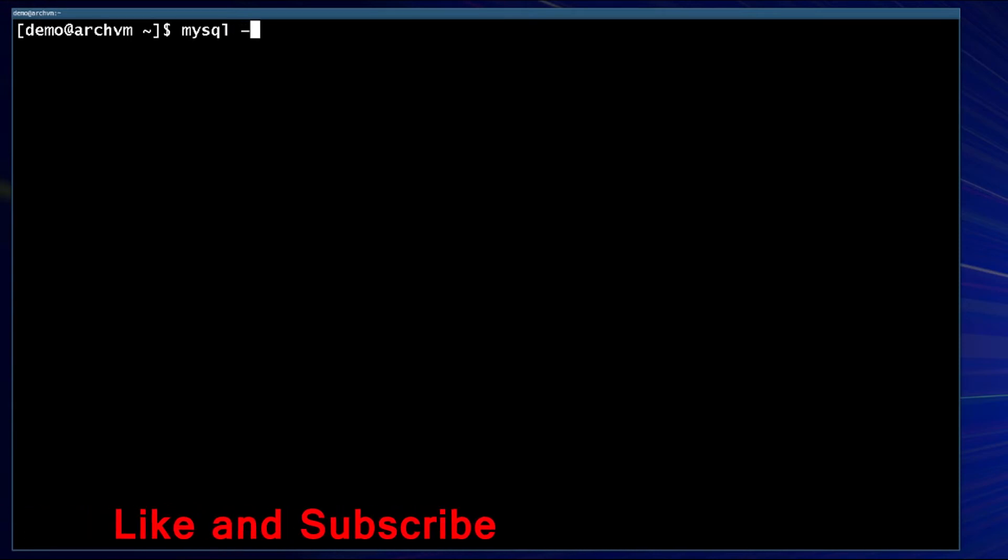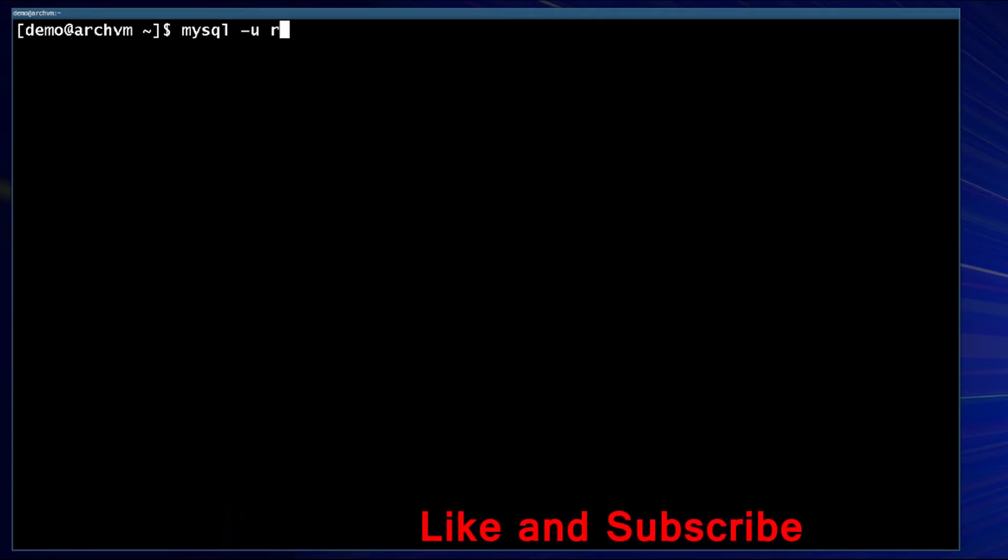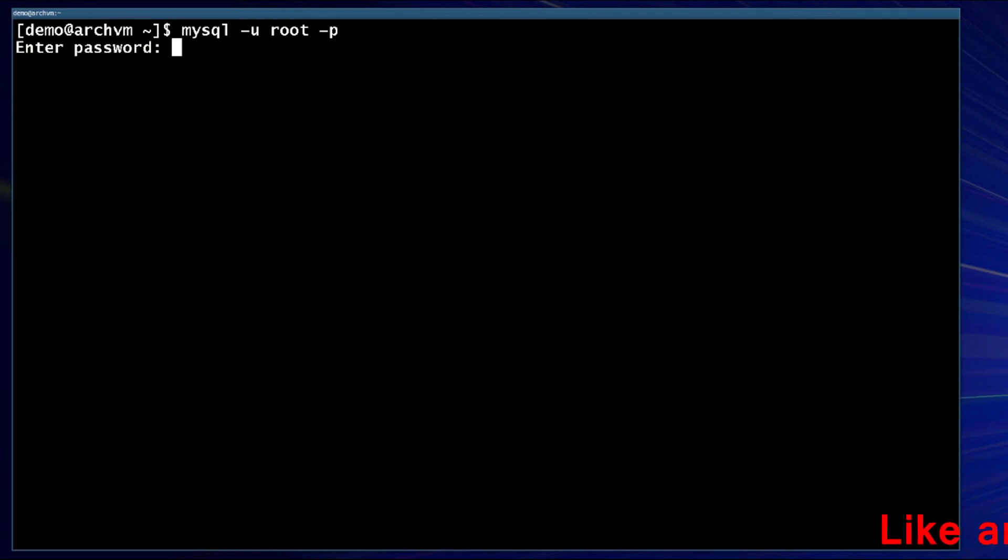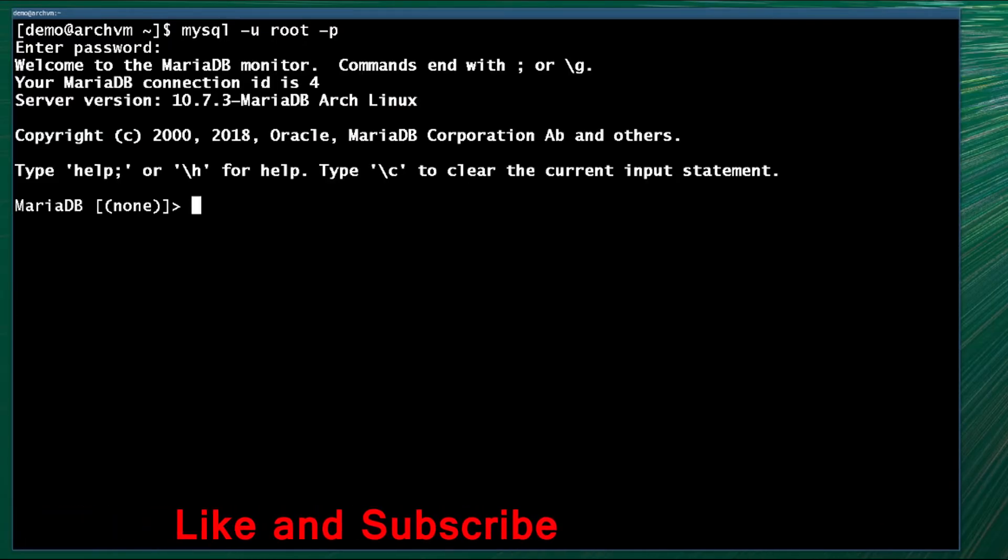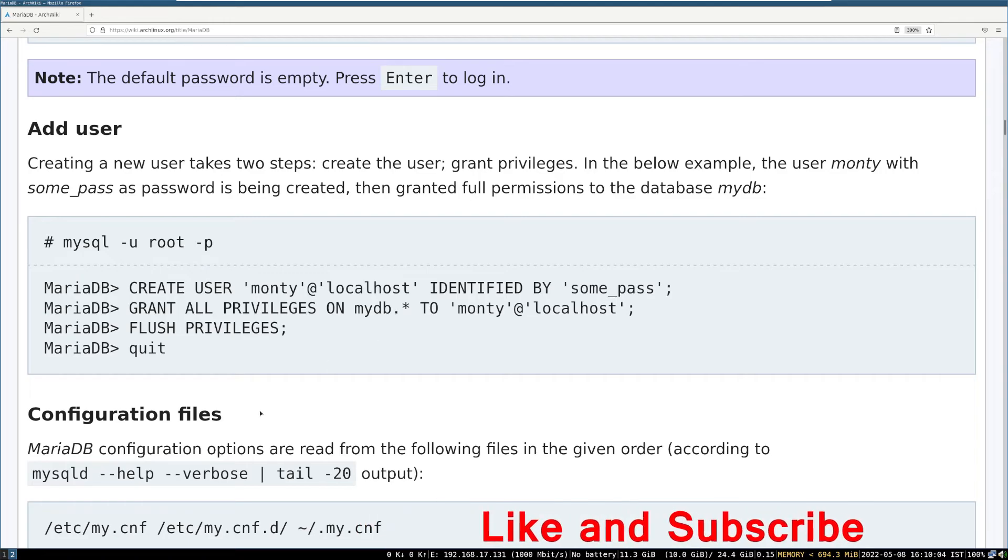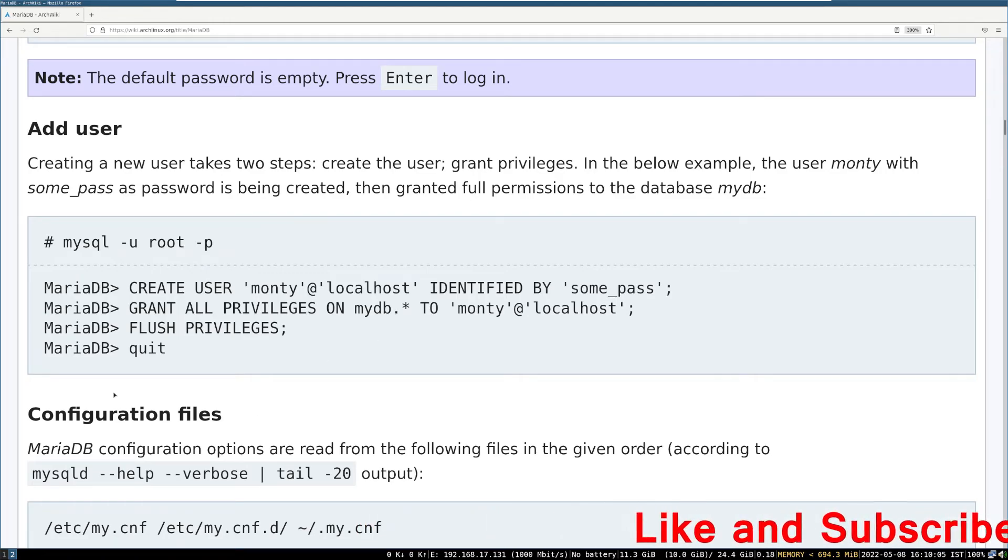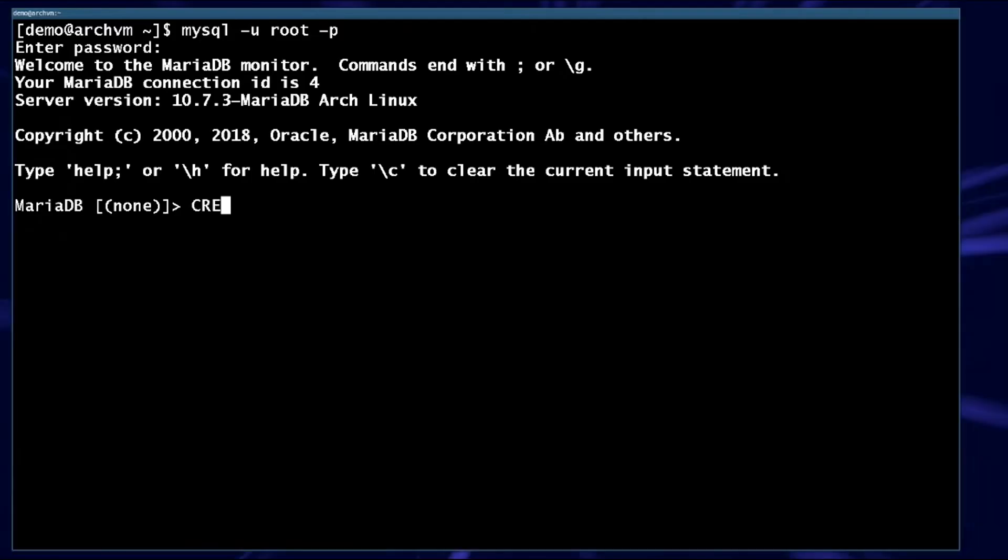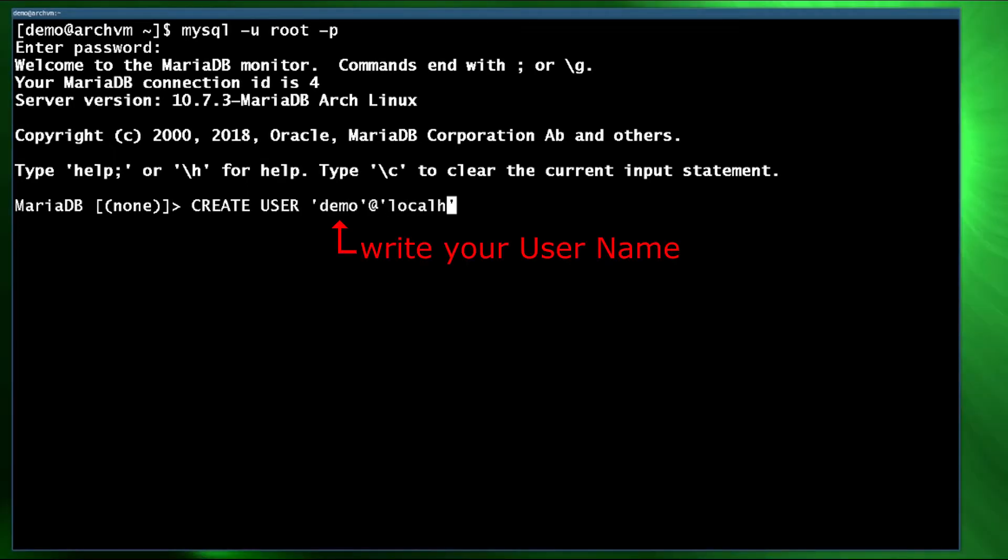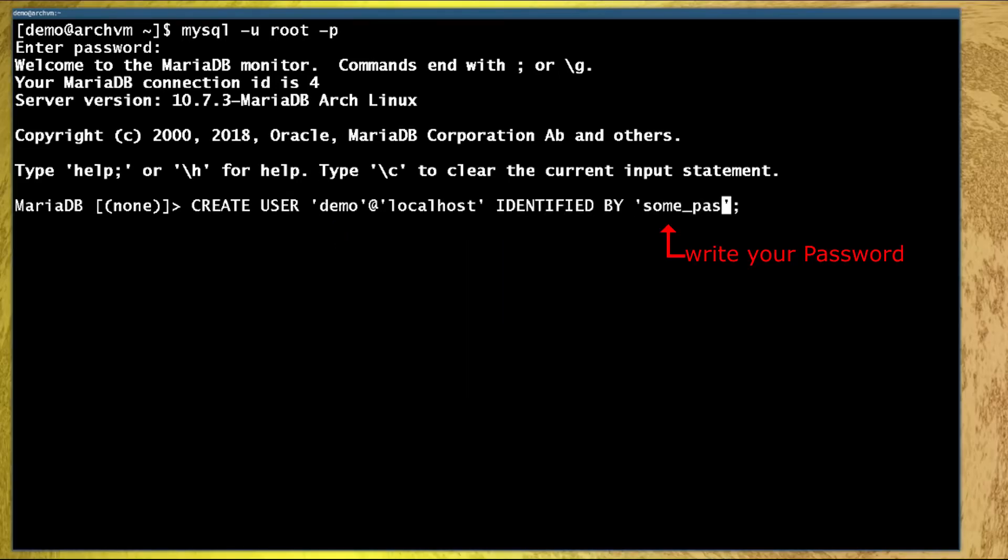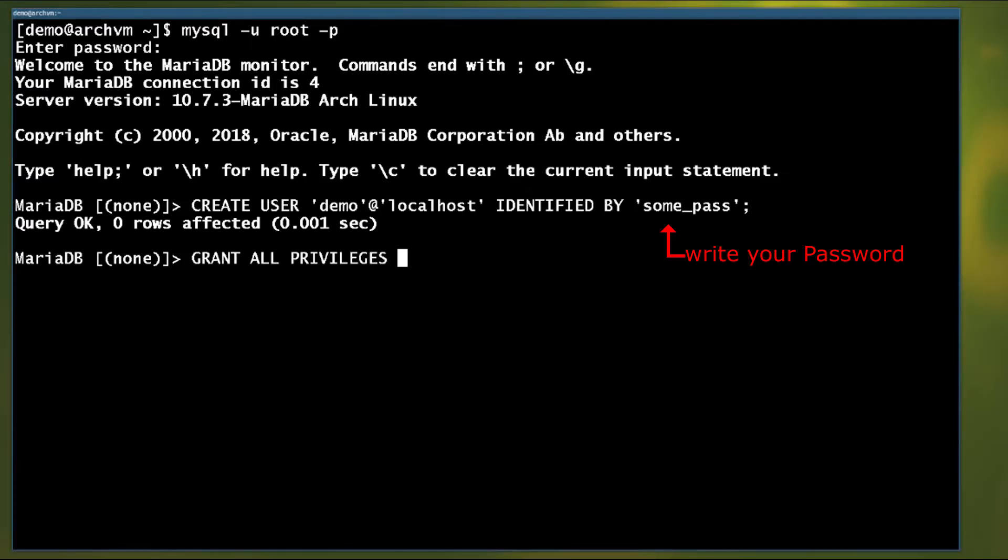You can use user as MySQL with no password. So first log into mysql or MariaDB with your root account and password you set up earlier. To add new user you have to run these commands. You can take help ArchWiki page, link in the description. Here demo is my user name, change according to yours. And some pass is new user password, change it according to yours.